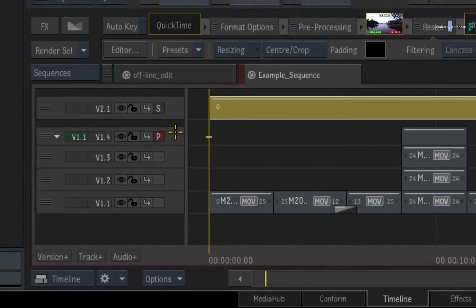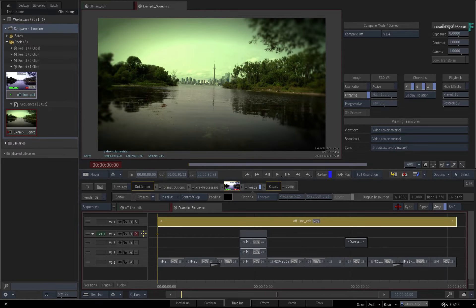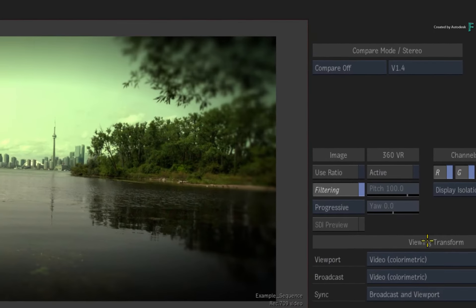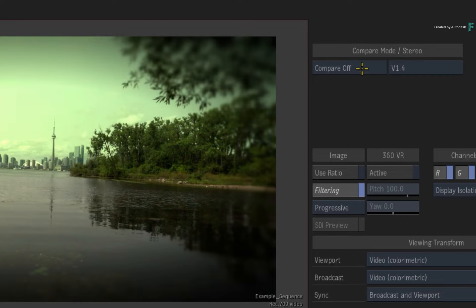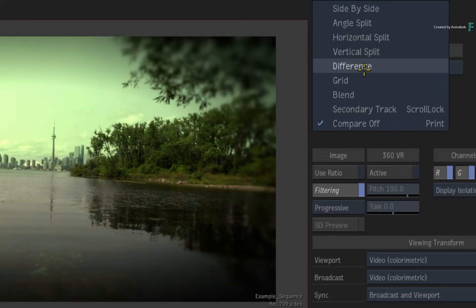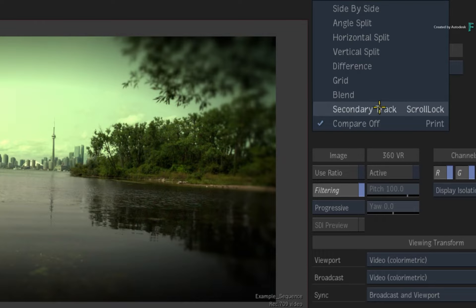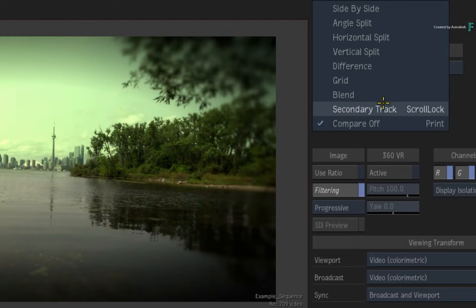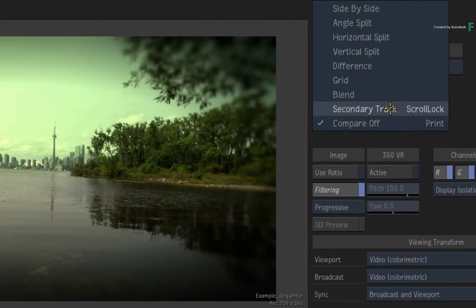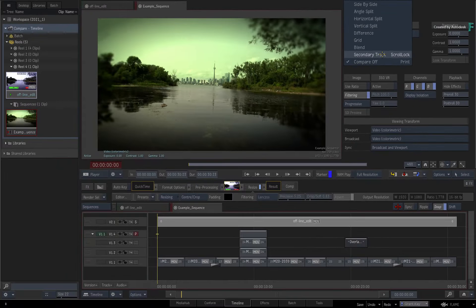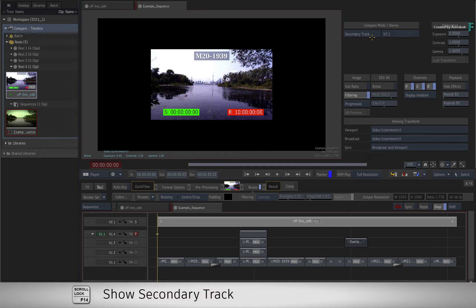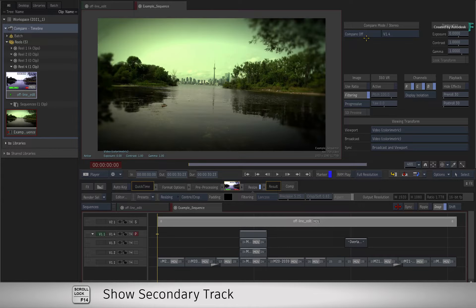Once this is done, you are ready to compare the two tracks. Go back to the controls and click the pull-down menu. Here you have a whole range of options to choose from. If you just want to toggle between the primary and secondary track, just choose the options or toggle between the keyboard shortcuts.